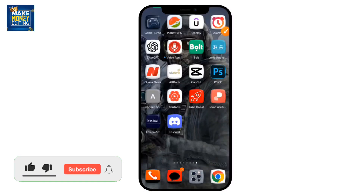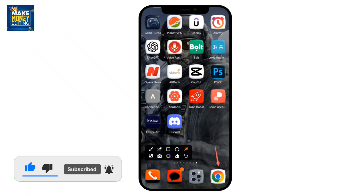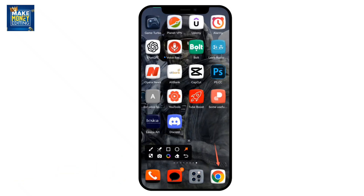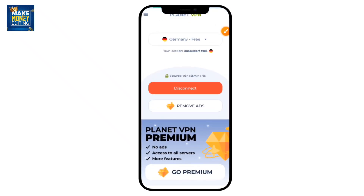To get started, you're going to need to have the Chrome browser downloaded on your mobile phone or mobile device, and of course you need to have your Discord application and be registered on Discord. These are the two major applications you need. However, if you notice any glitches or delays in connection, I would advise you to download a free VPN such as Planet VPN — just turn it on. I'm currently using the VPN and it's turned on so you don't have any problems with internet connections. So right away, come to your Chrome browser.